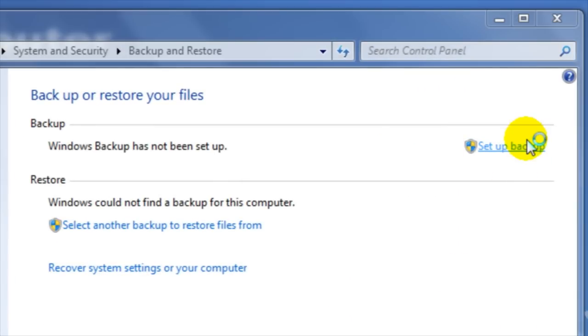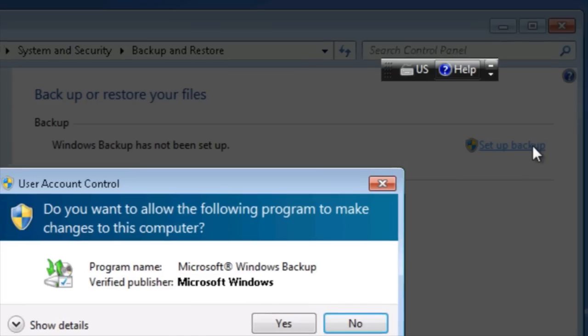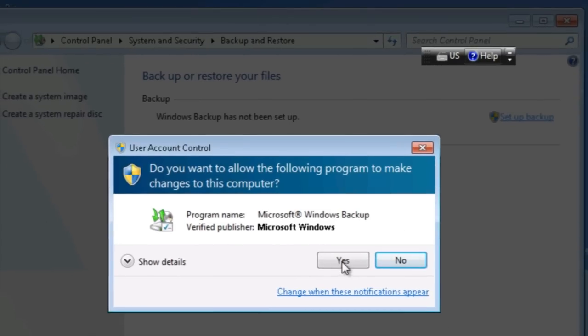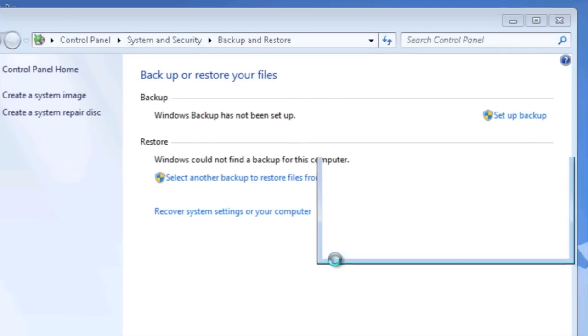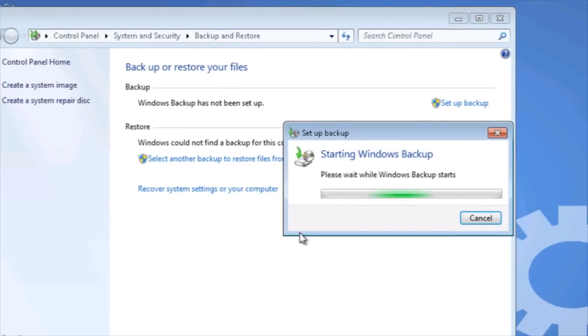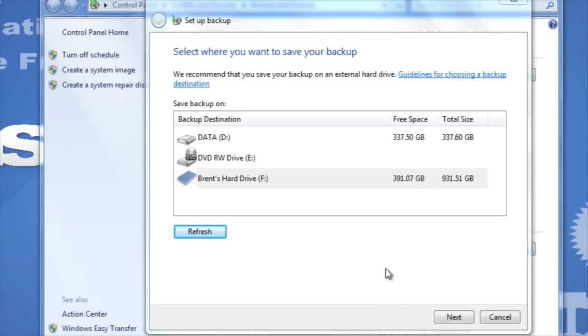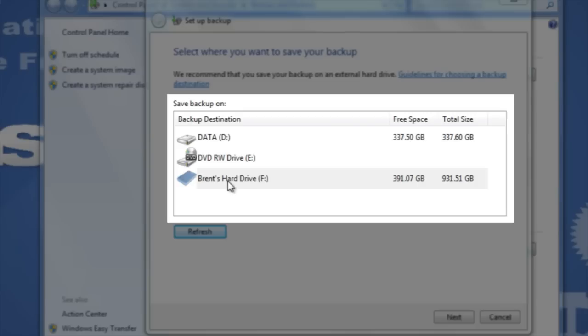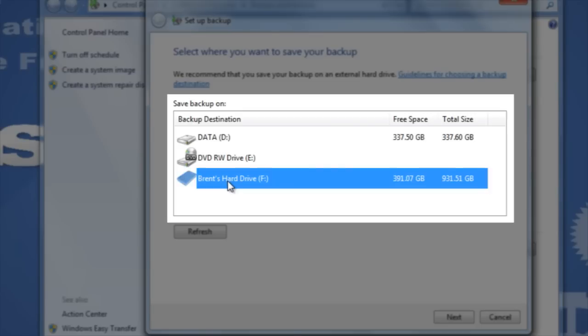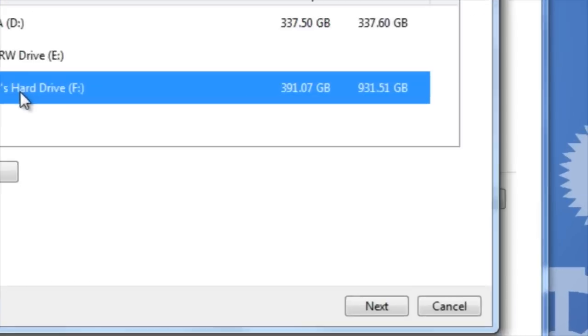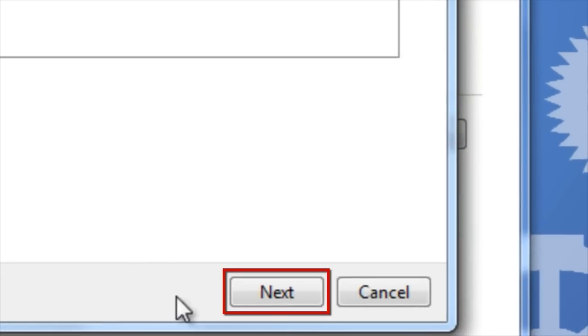You may be prompted by the User Account Control asking you if you'd like to allow the following program to make changes. Click Yes. You will then need to select a device to which you'd like to back up your files. Click on the device one time, and then click Next.